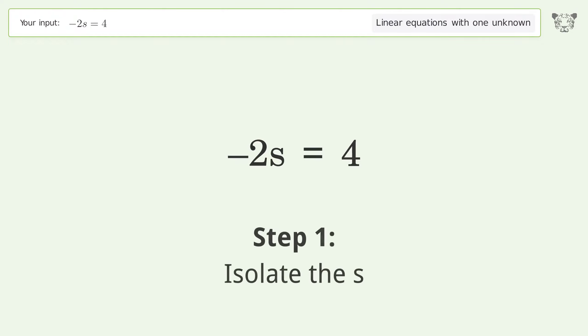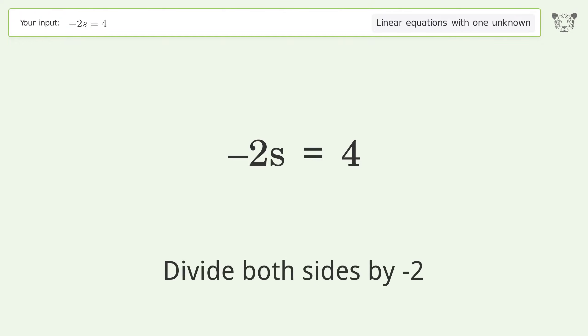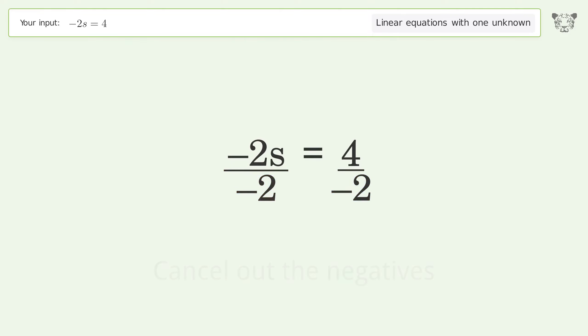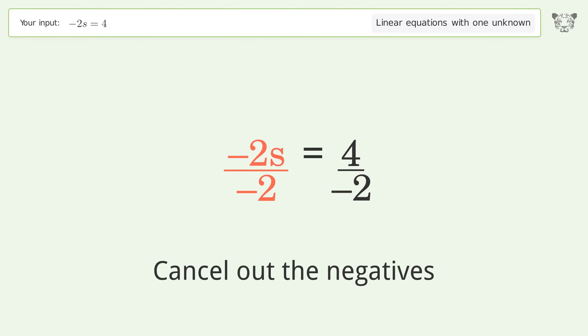Isolate the s: divide both sides by negative 2. Cancel out the negatives.